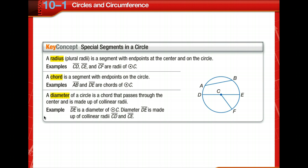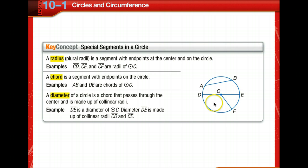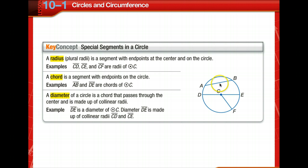A circle is the locus, or a set of all points in a plane equidistant from a given point called the center of the circle. Here's a key concept about special segments in a circle. We have the radius — the plural is radii — that's half the distance from the center to a point on the circle. There is a chord: AB represents a chord; it touches two parts of the circle but doesn't go through the center. And then there's the diameter: it has two endpoints on the circle like a chord, but it goes through the center and is made up of two collinear radii.